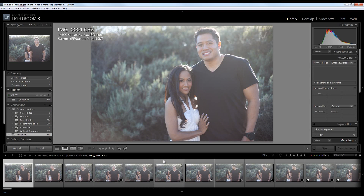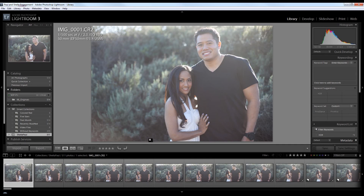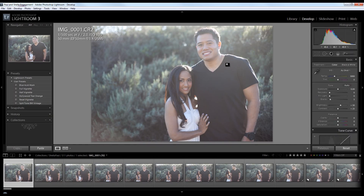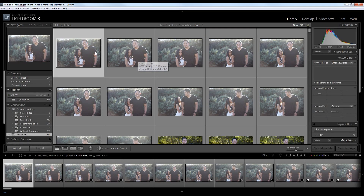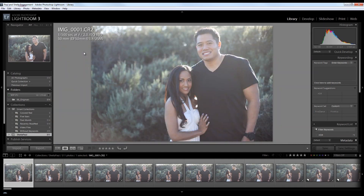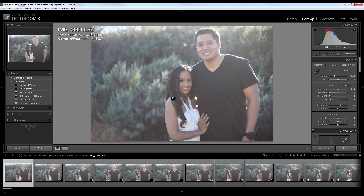I'm going to open up Lightroom — I'm in my library module right now. I'm going to switch to the develop module so we can apply a few settings to these photos. What you see here is just that same engagement session. These are all raw images that have been untouched.